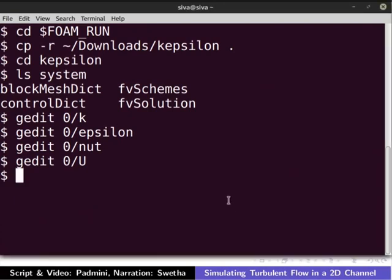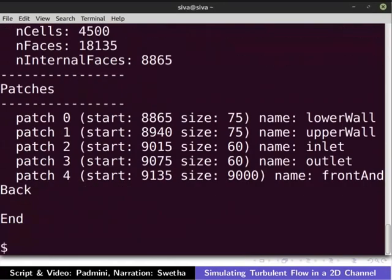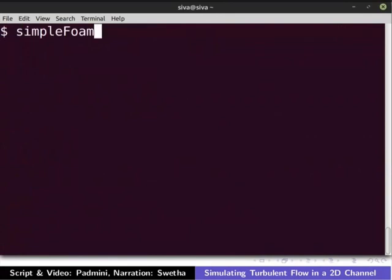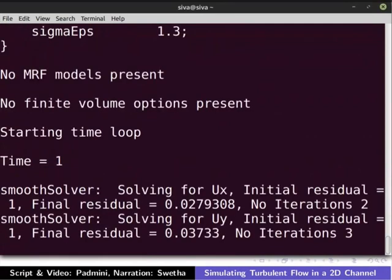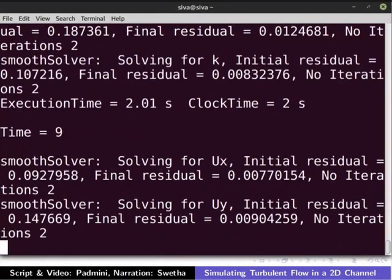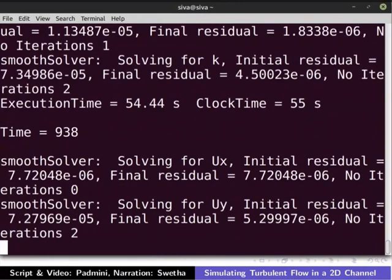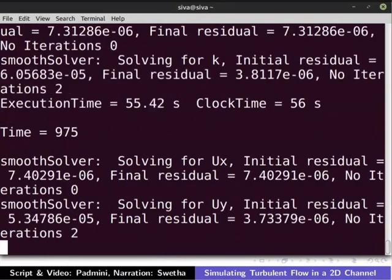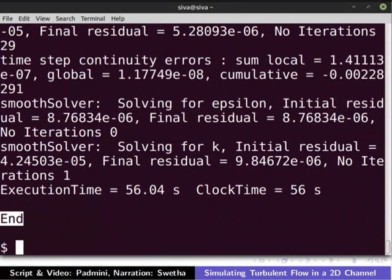The case is ready to be run. Type blockMesh to mesh the geometry. Then type simpleFoam in the terminal. The simulation will take some time depending on your computer's hardware. The word 'End' indicates that the simulation has finished successfully.